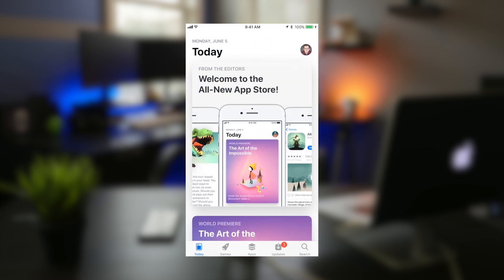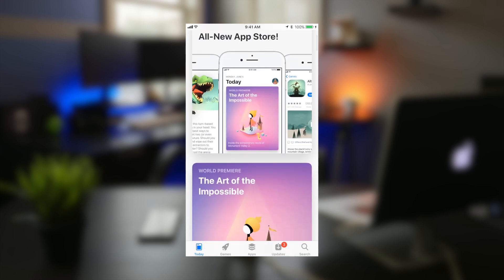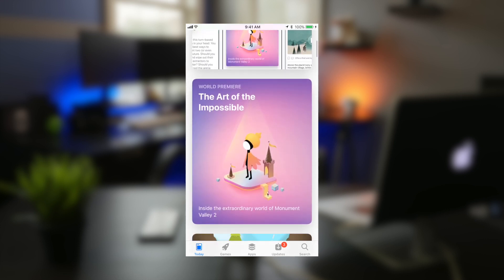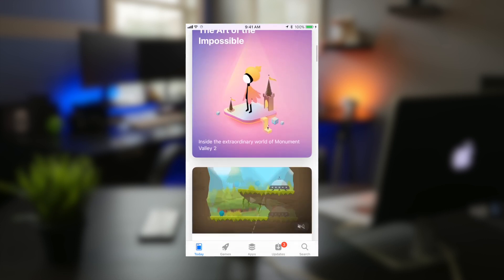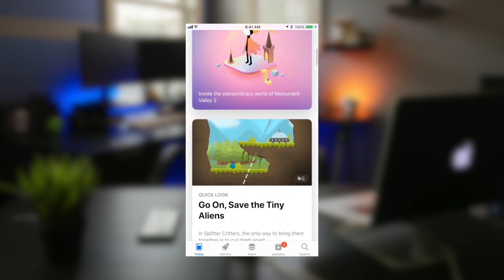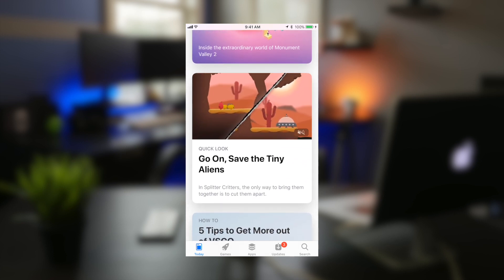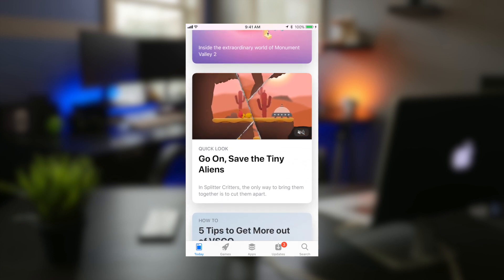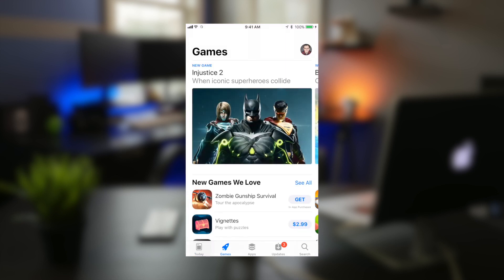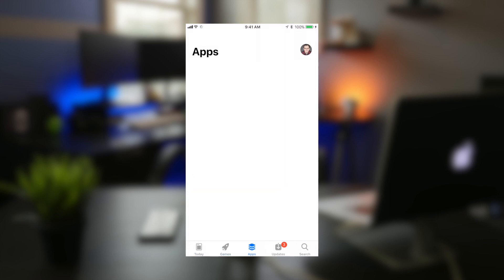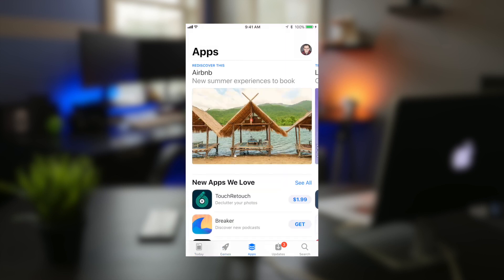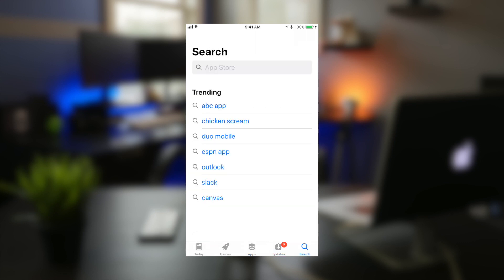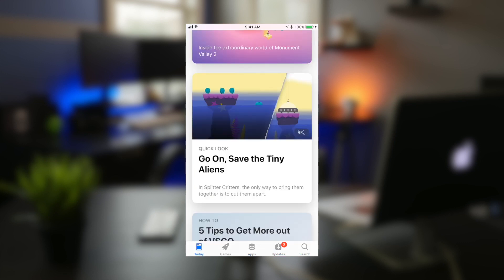And also the App Store got a brand new change with its brand new today view which gives you some articles on developers, tells you about some brand new applications, has some videos on certain apps and basically is a hub for anything App Store related. It also has a filtered game view and a strictly filtered app filter which will show you applications like Uber, Facebook, Twitter. Also the updates page and search page are the same just like in iOS 10.